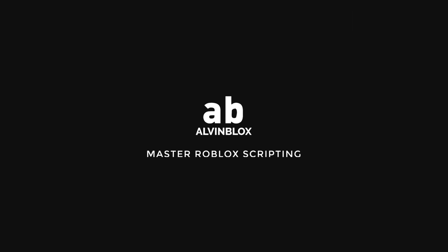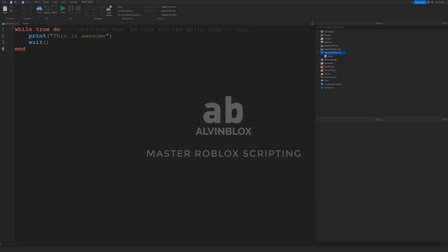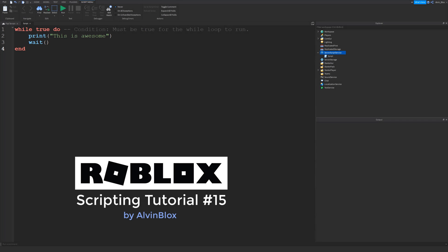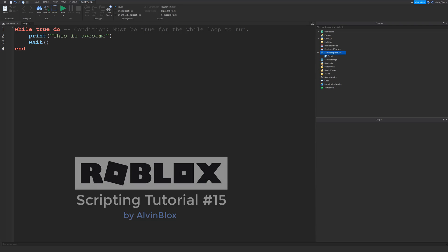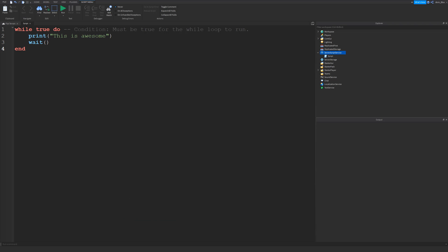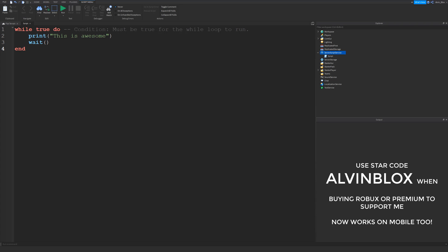Hey everyone, welcome to episode number 15, this is AlvinBlox. First of all, sorry for the lack of uploads recently, especially in this series. I have been working on my own Roblox game which is coming soon, hence the lack of uploads. But also some other projects for the channel which are taking up my time, so you should be able to see those soon. Today though, we're looking at while loops.